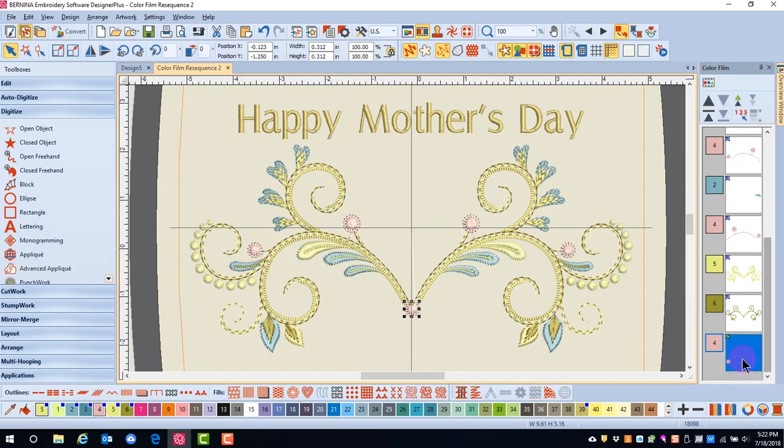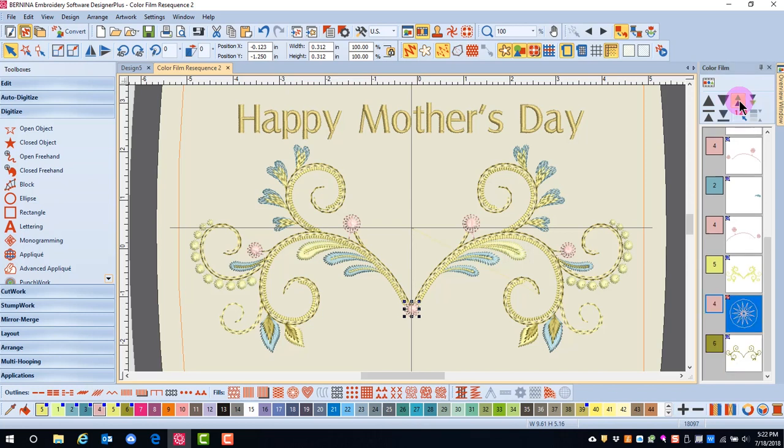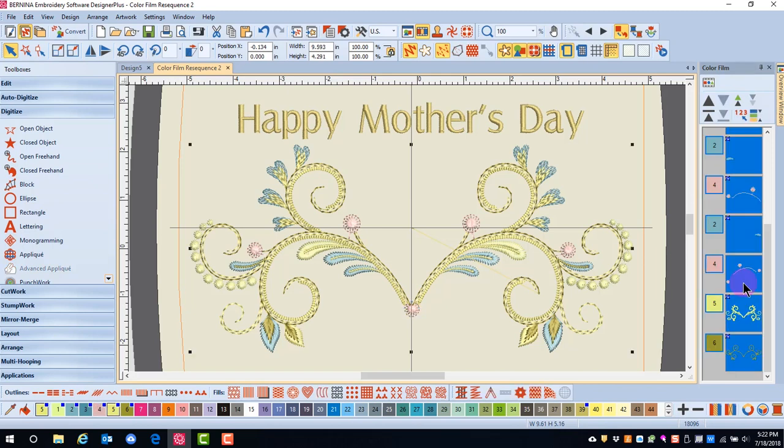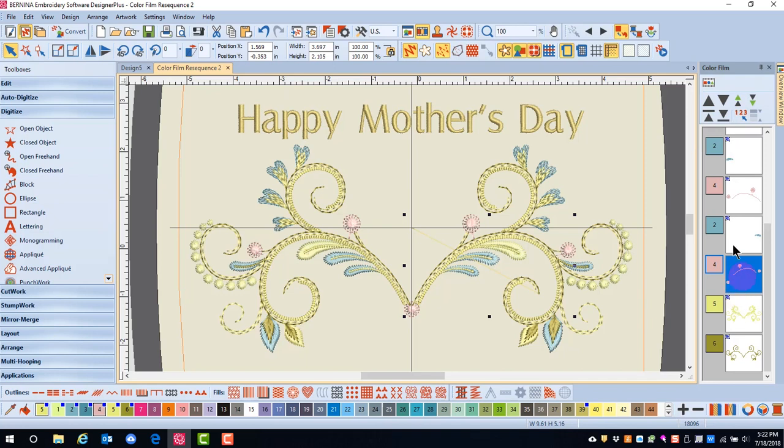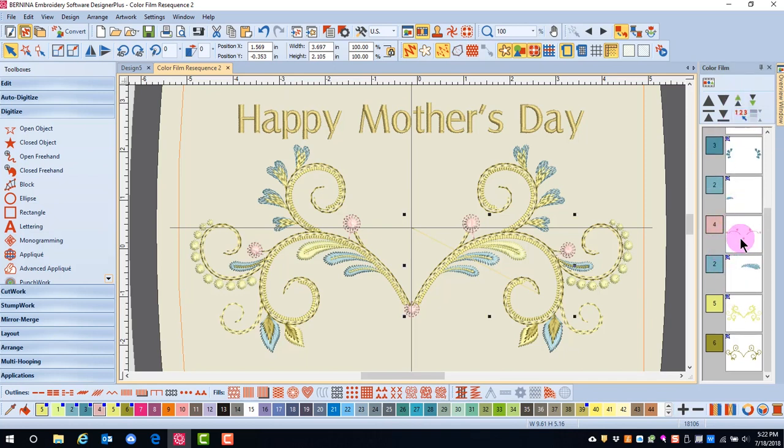I'll hold the Alt key down and select the pink flower that I just added and click on back one color until it combines with the other pink. I can also then hold down the Alt key and select the pink and move it back one color to combine with the other pink colors.